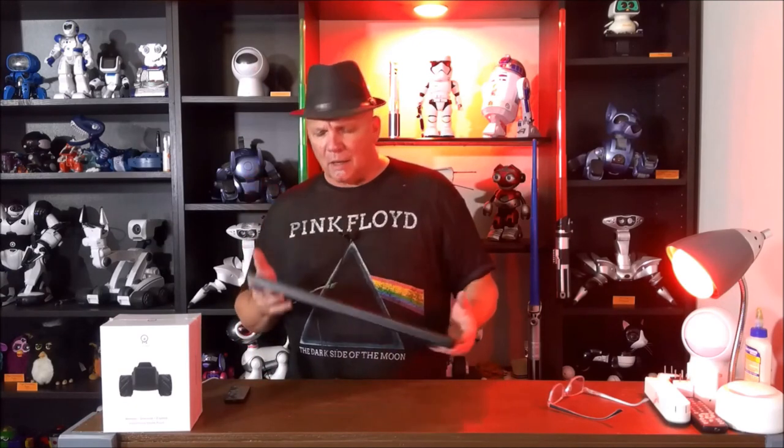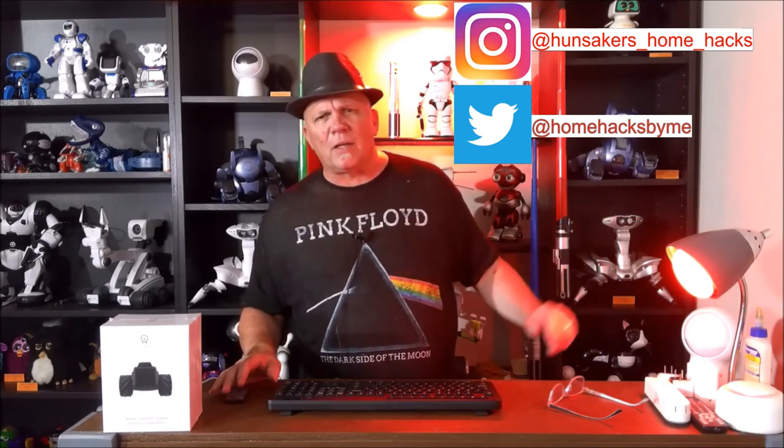So if you're interested in the WK20 by NPET, I put a link below where you can find it, along with all the specs and details. This is Bruce with Hunsaker Home Hacks. Please subscribe to the channel, ring the bell for future notifications, share me with a friend and on social media, follow me on Instagram and Twitter, and I will see you soon.